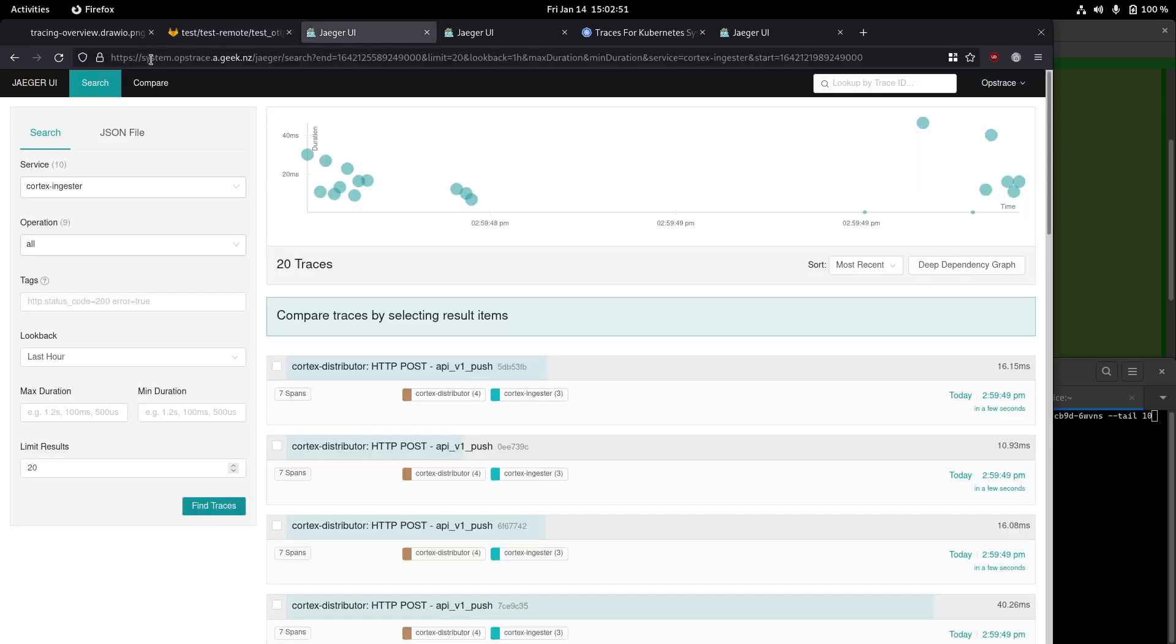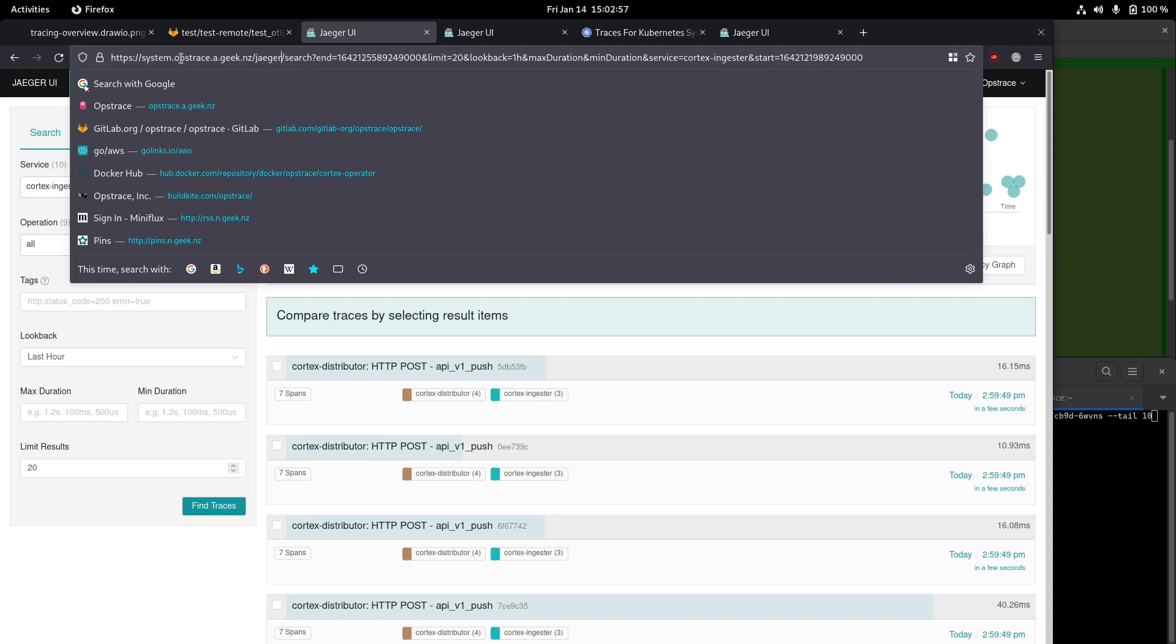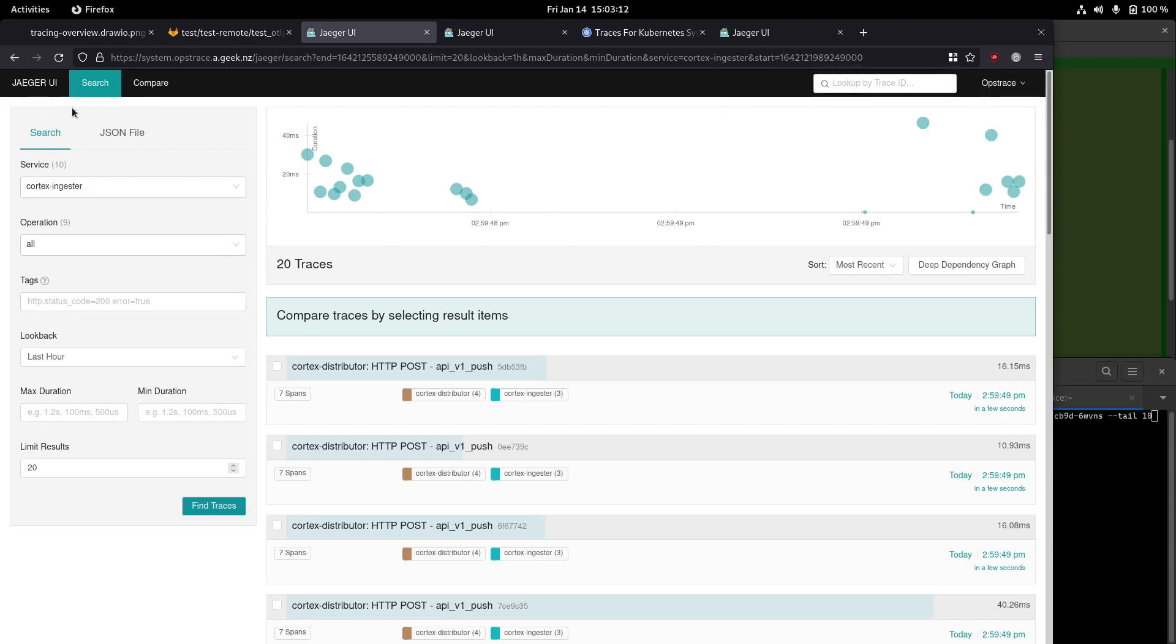If we look at the system tenant on this example OpsTrace instance that I've got up and running, so I'm at the system tenant, and then the cluster domain, and then slash Jaeger, we can see we've got a stock Jaeger UI with a little bit of customization with some links related to OpsTrace itself. Anyone who's used Jaeger has probably seen this before.